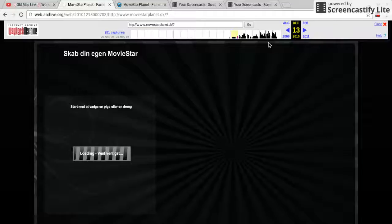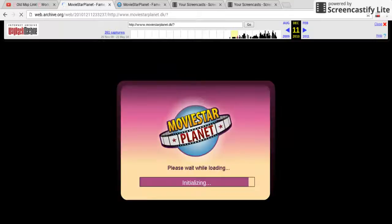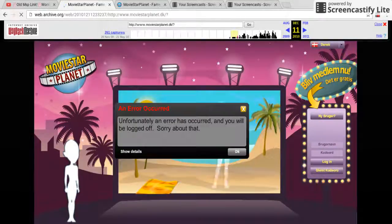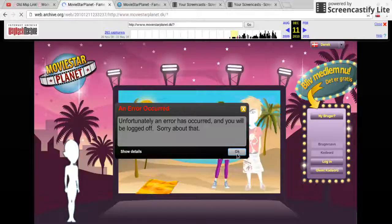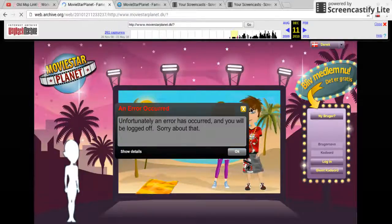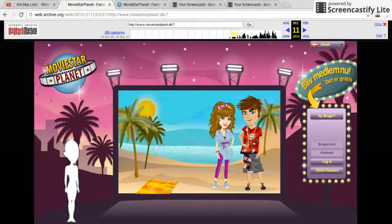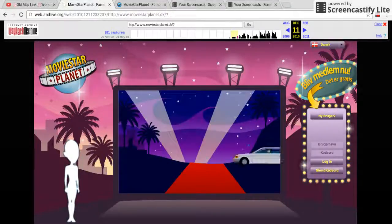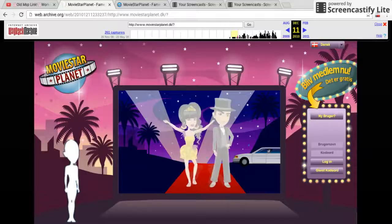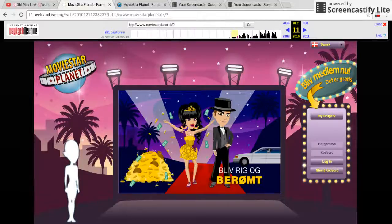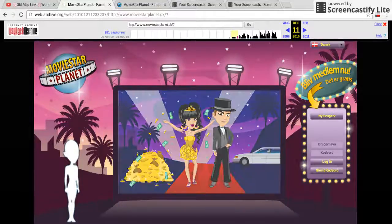I'm trying to see if it still works — come on, work! It kind of works because you can see the pictures, but there's no way you could log in or anything. I hope you guys enjoy this, thank you!